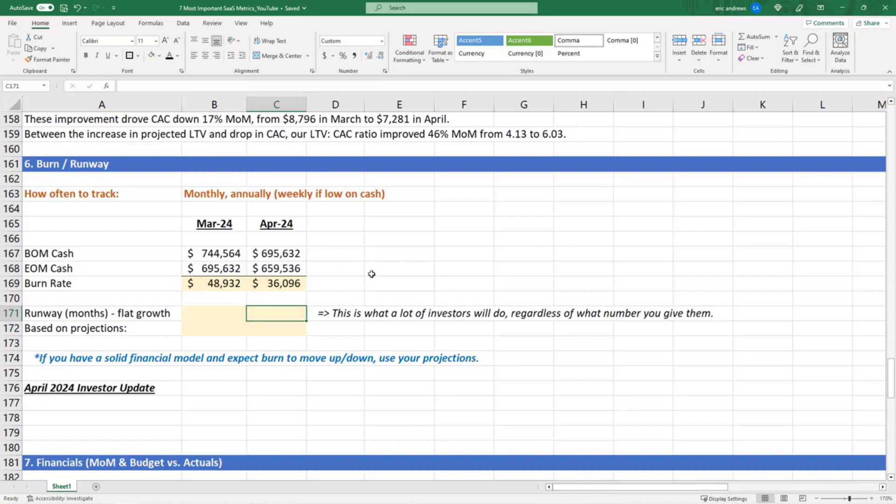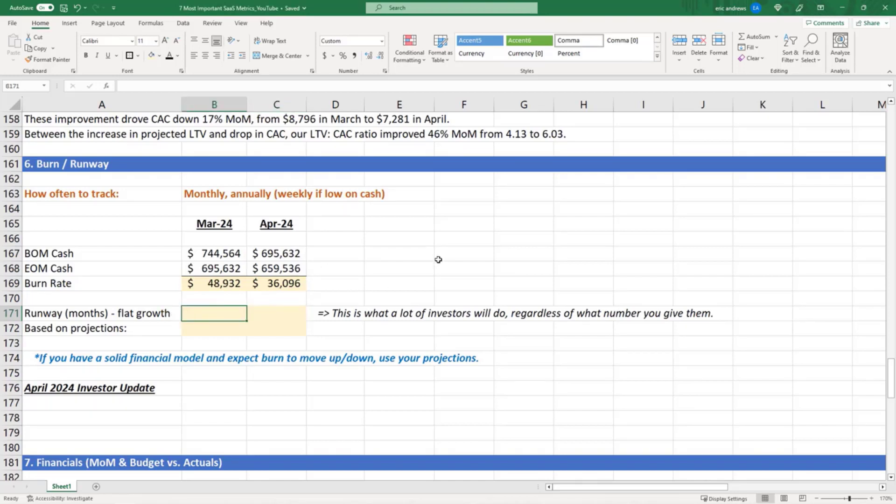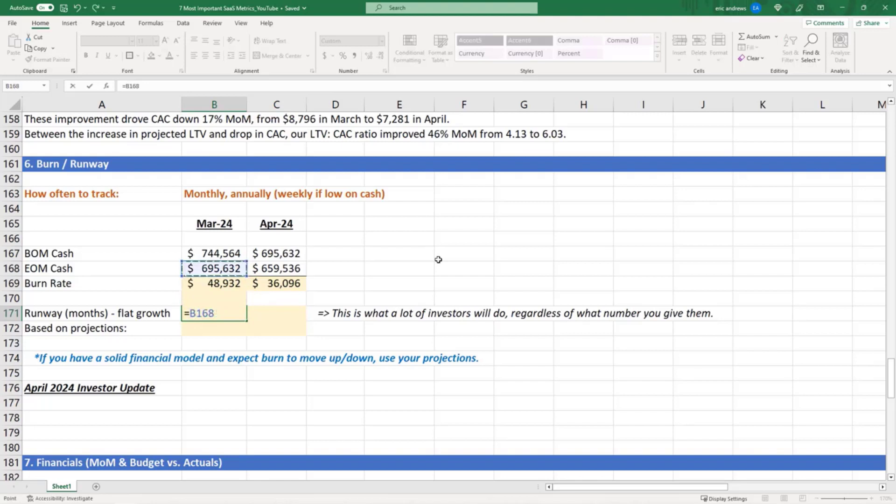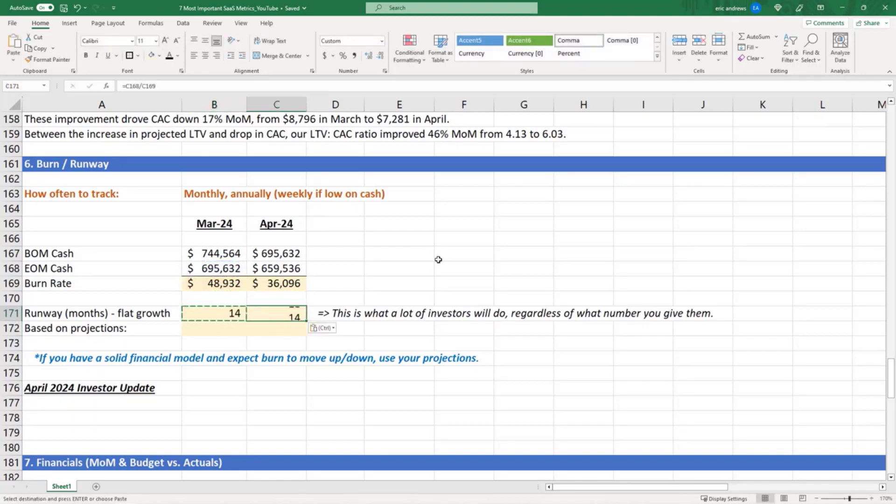So when investors ask what is your runway, that means how many months of cash do you have until you have no more cash. A lot of investors will just take your end of month cash and divide it by your burn rate.